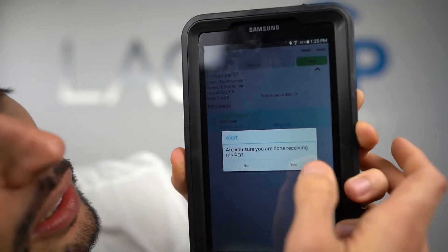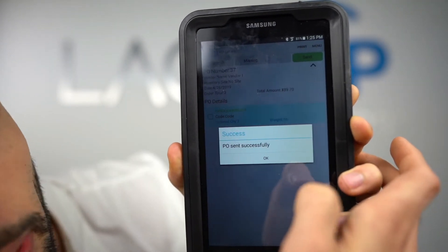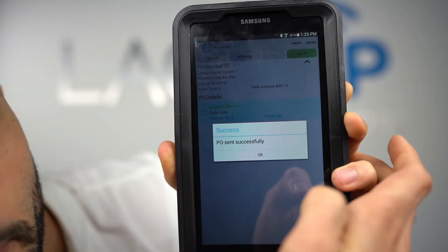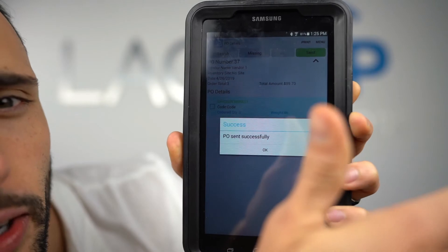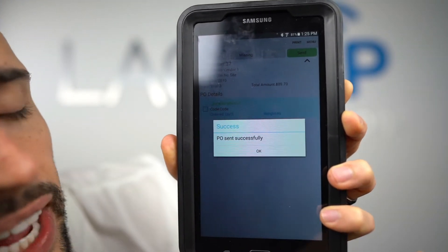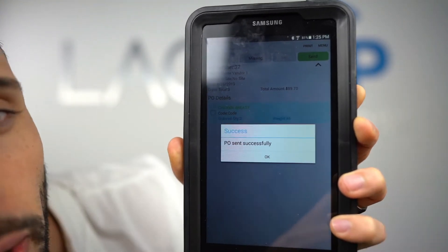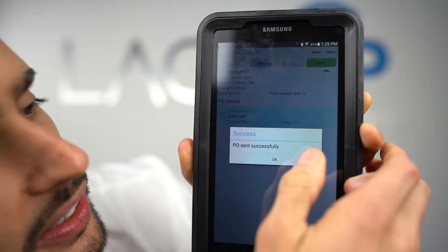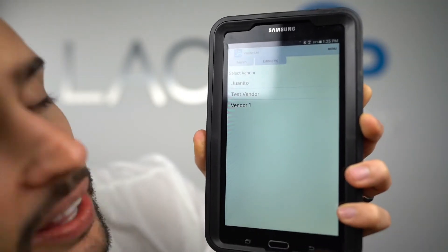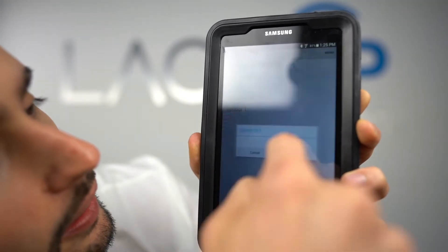There are no more lines in this purchase order, so let's send it. When we send it, the purchase order goes to the Lace-Up back office, which increases your inventory and preps that purchase order to be exported into QuickBooks. Now let's do one more.